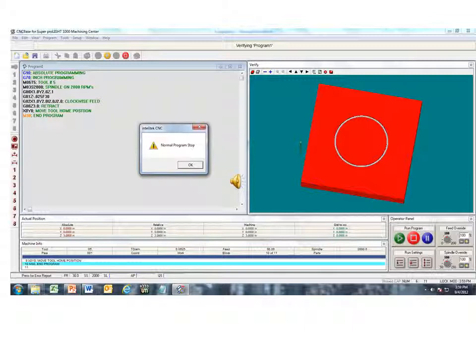There you have it. A normal program stop. We have a 2-inch circle within a 4x4 block.